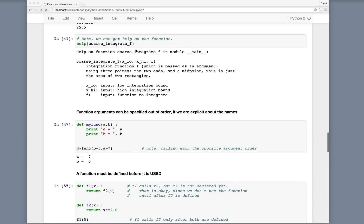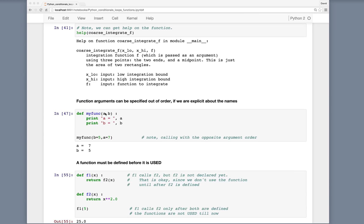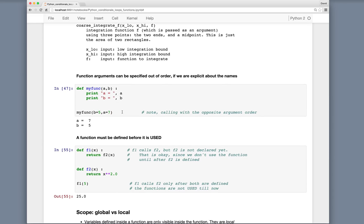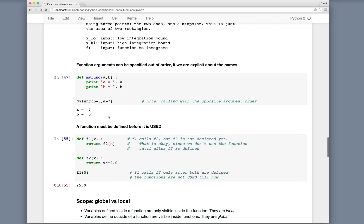Function arguments can be specified out of order if we're explicit about the names. Suppose we have myfunc(a, b) that simply prints the values of a and b. We can call the function out of order by specifying myfunc(b=5, a=7) — even though a is expected first, it doesn't matter. This is useful for being explicit: rather than passing numbers like 5, 6, 7, 8 ambiguously, you can say t=5, p=6, v=7 to indicate clearly what you're giving the function.